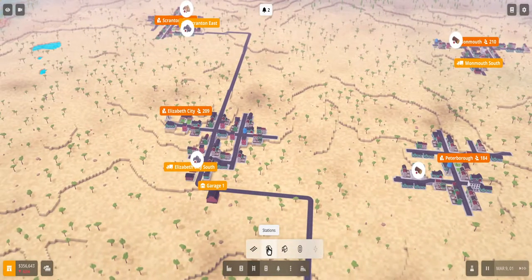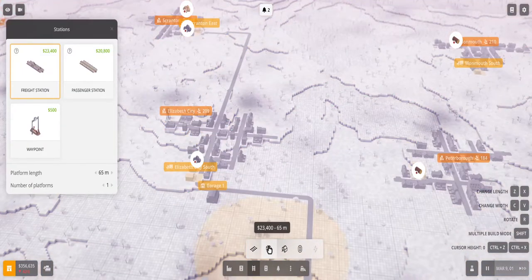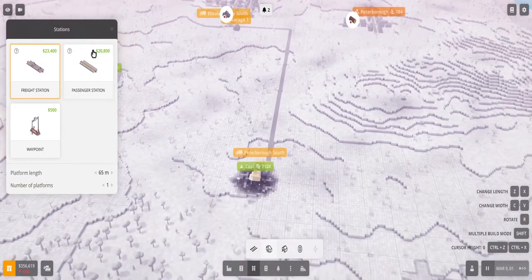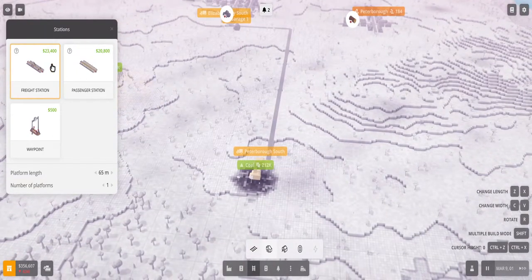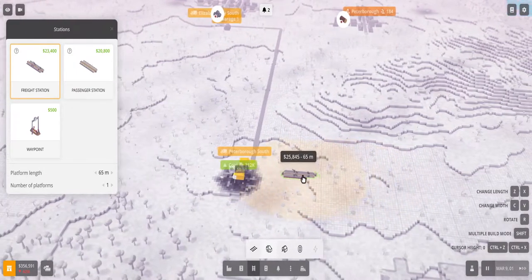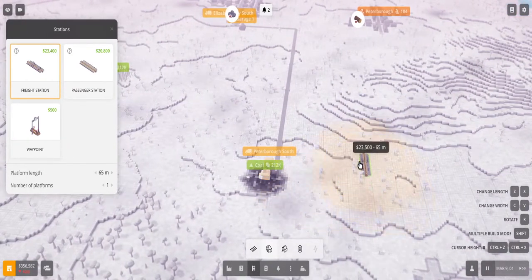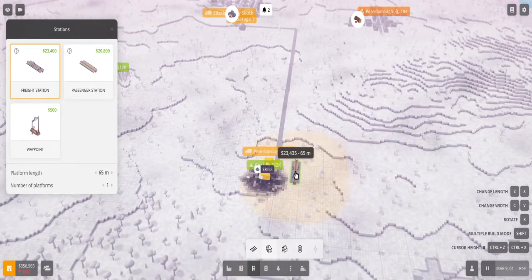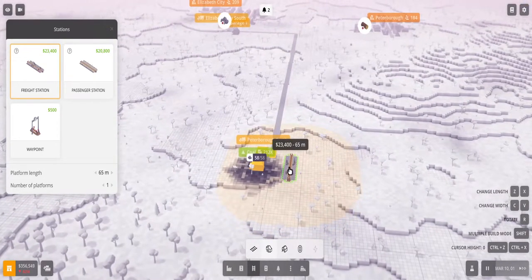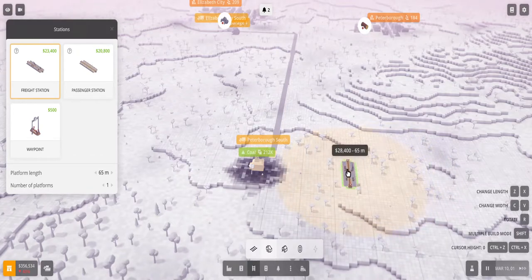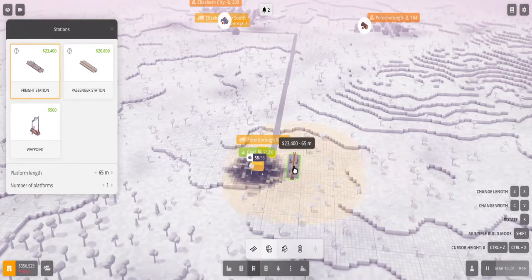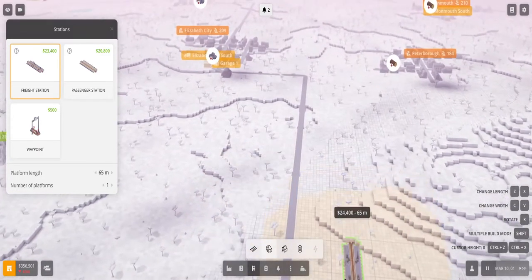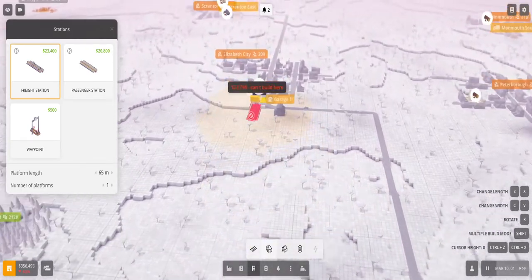So first things first, don't start off with laying your tracks because you want to start off with building your station. So first click stations and then you have these three options. First one's freight station - you select that and you can see that there's a circle around the station. Basically this means that anything within this area will have access to the station. So as you can see this building here, as I move the station closer it turns yellow, so my coal is now connected to my freight station.